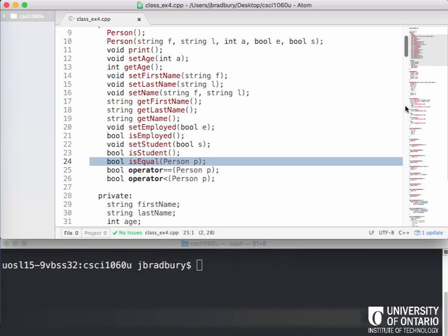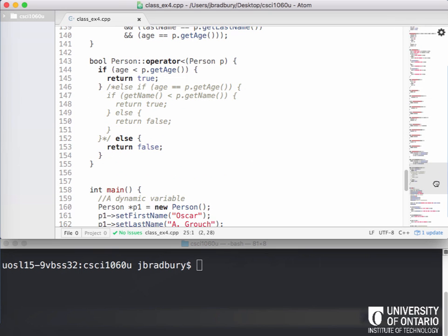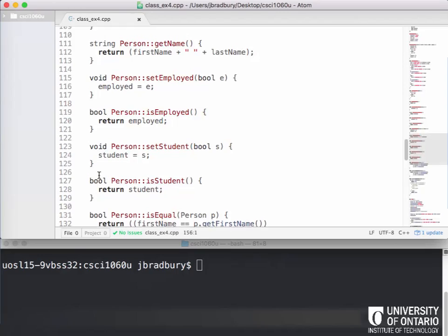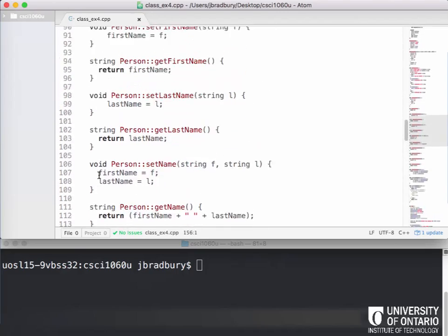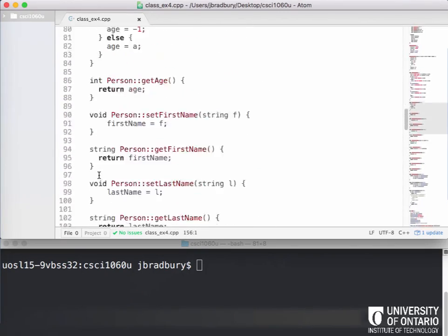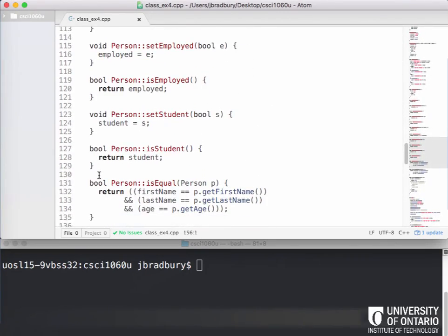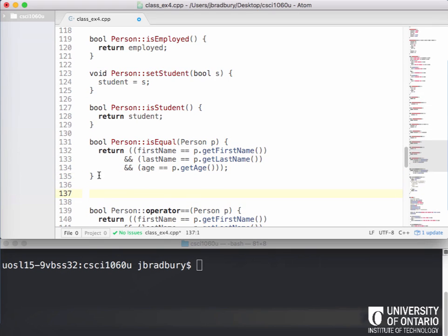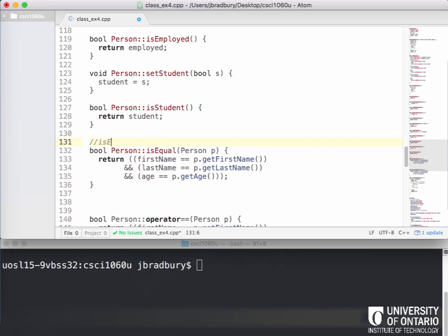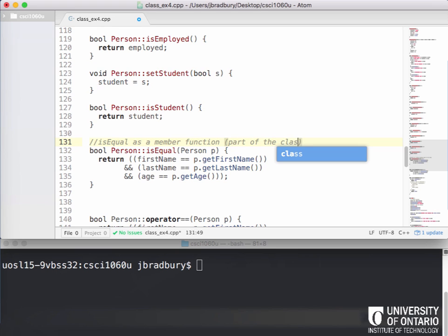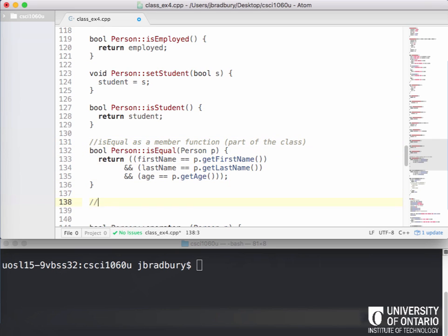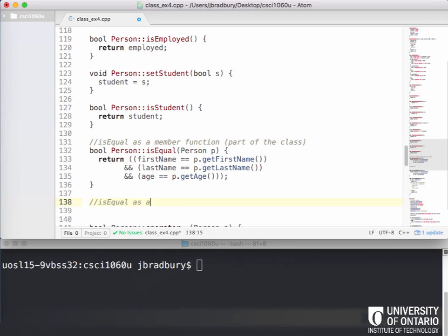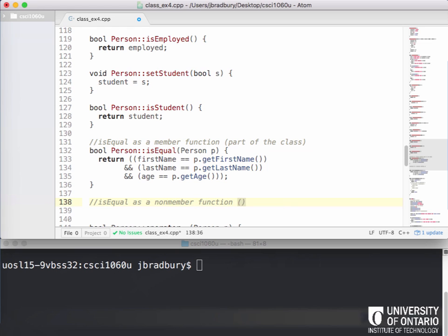So let's go down to the bottom here. I'm just going to build off of the previous class example three. I've renamed it example four. If we go and look here, where did we actually implement isEqual? There it is right here. This is isEqual as a member function, which means it's part of the class. Let's actually now implement isEqual as a non-member function, which means it's outside of the class.